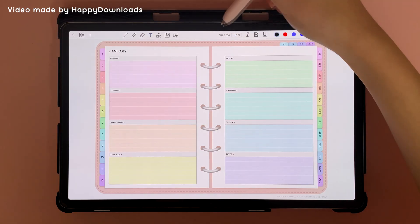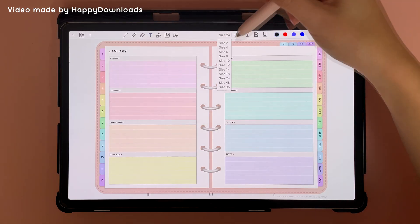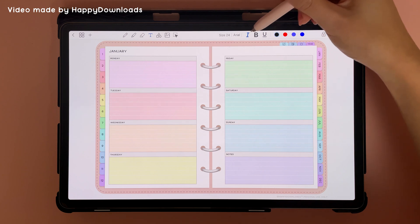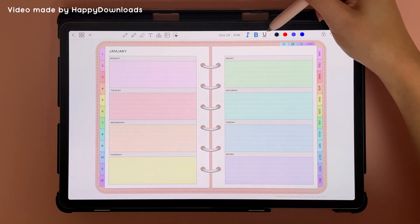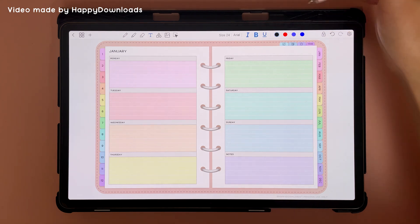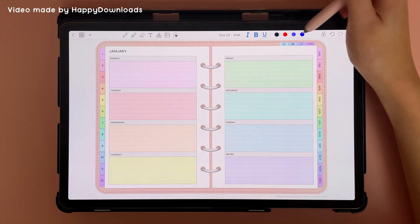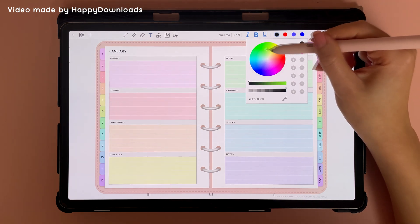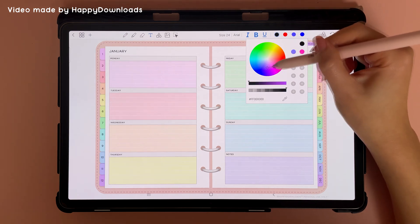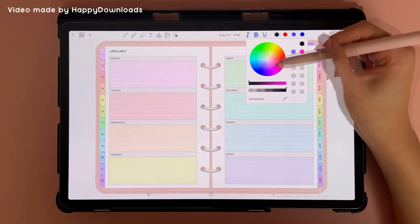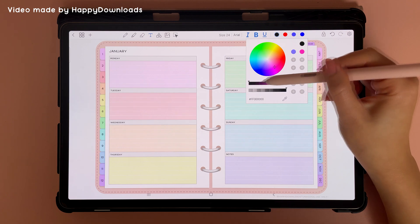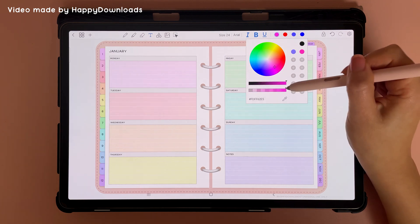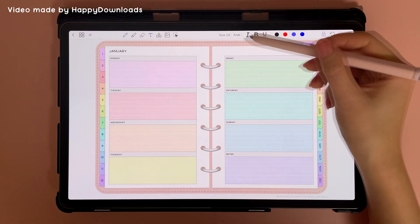Here you have the text tool and you can choose the size of your text, the font, and italic, bold, and underline. Here you have four different color slots and you can tap into them and choose different colors using the color wheel. You can go from dark to bright and opaque to transparent.